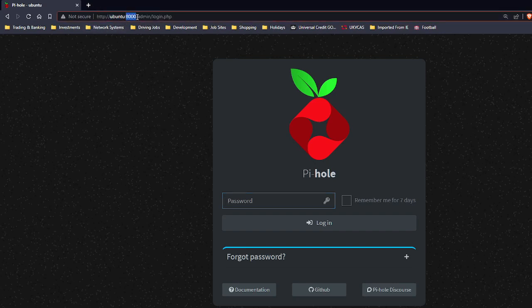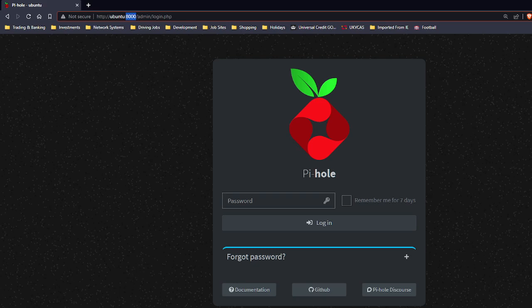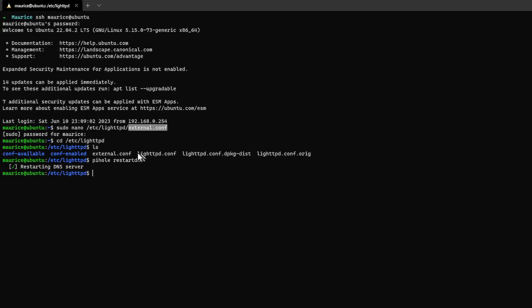So if I go now to Pi-hole you can see I've already had port eight thousand changed in both the config files, both these files here which is the external and the lighttpd.conf file. I've actually changed the ports in that file already and you can see where, I'll show you here.